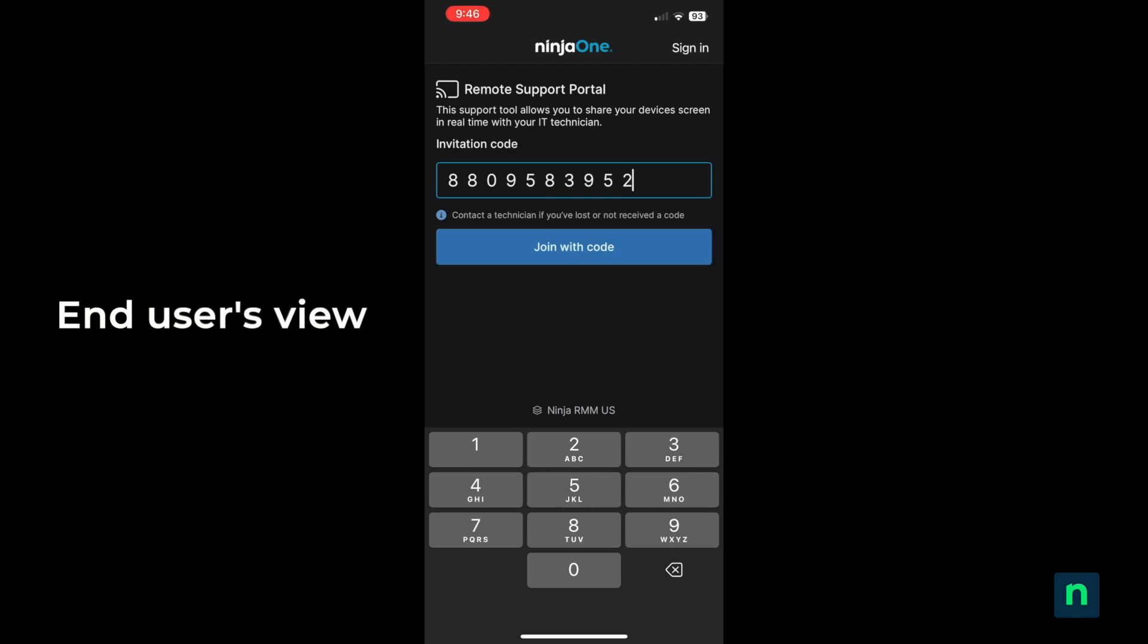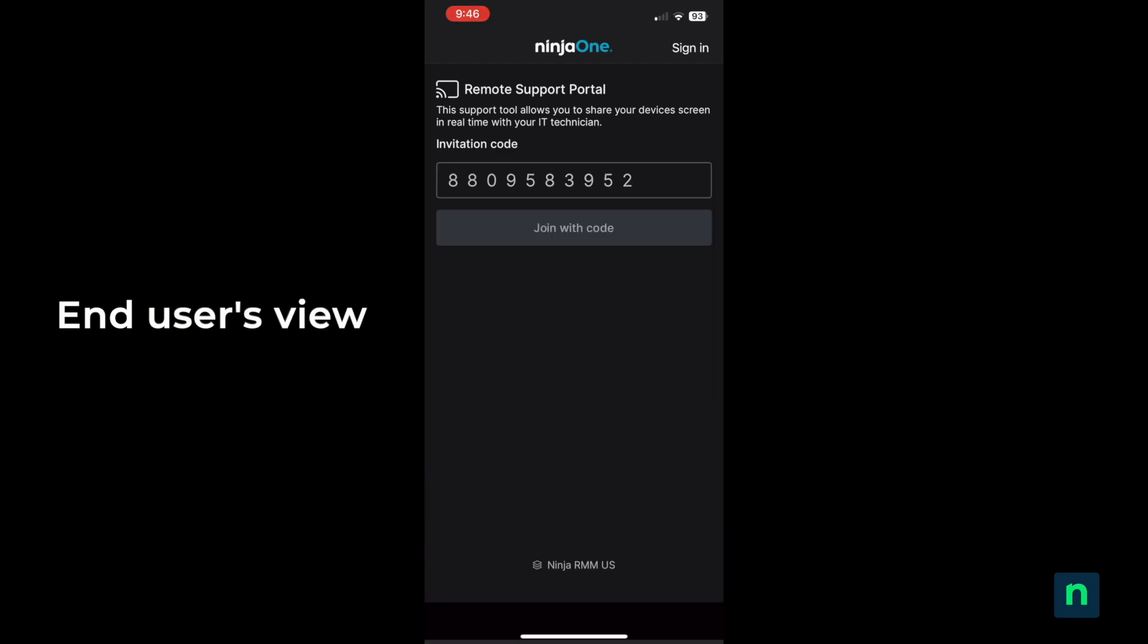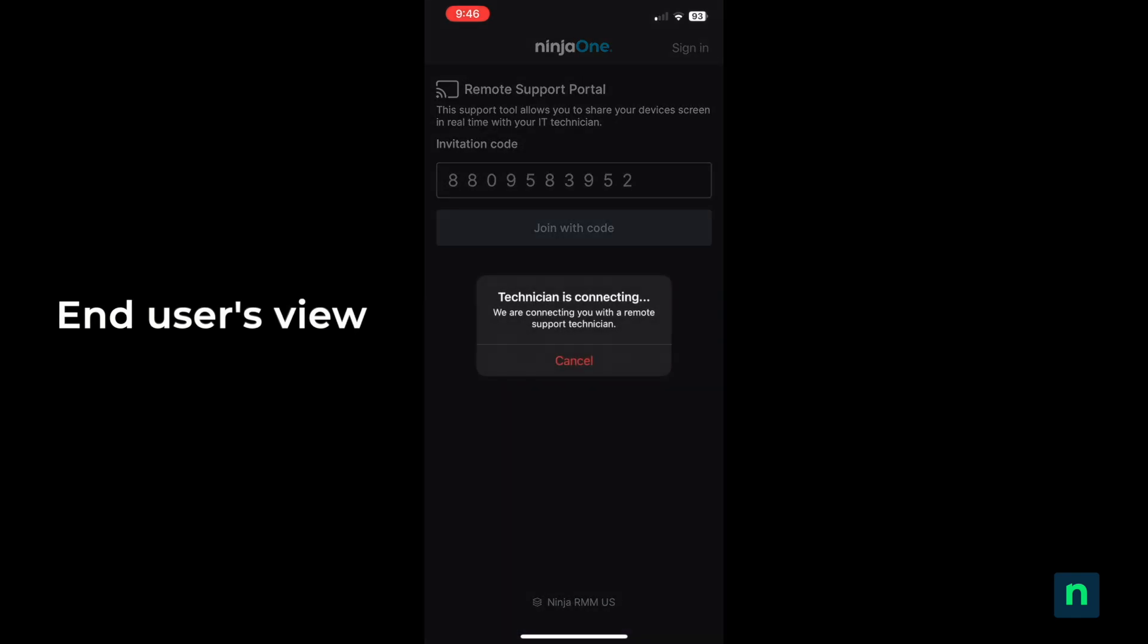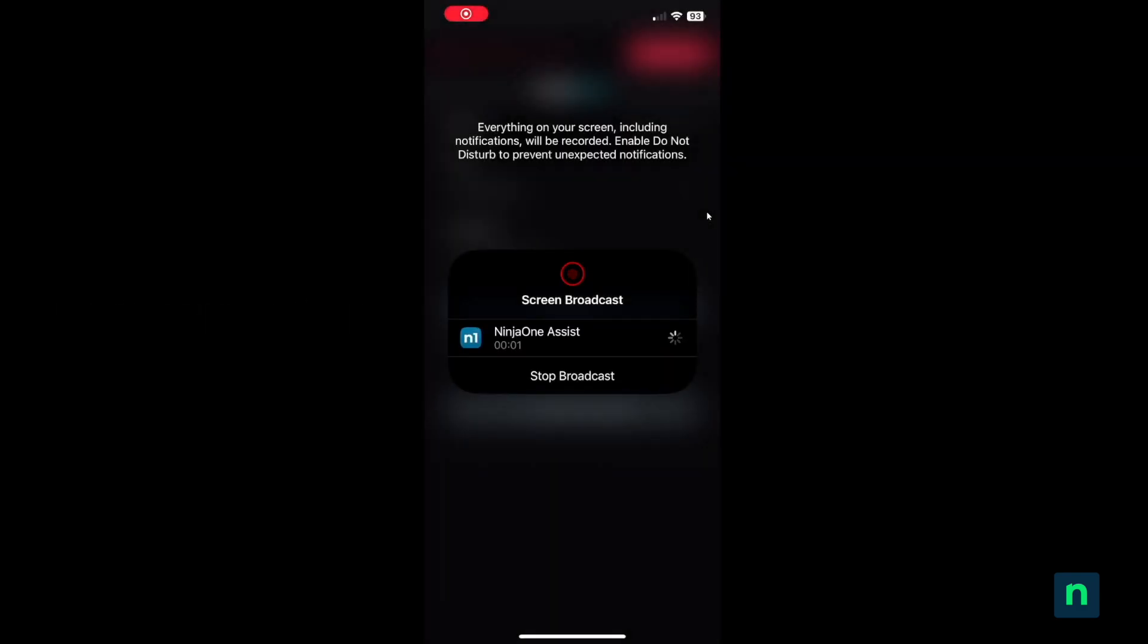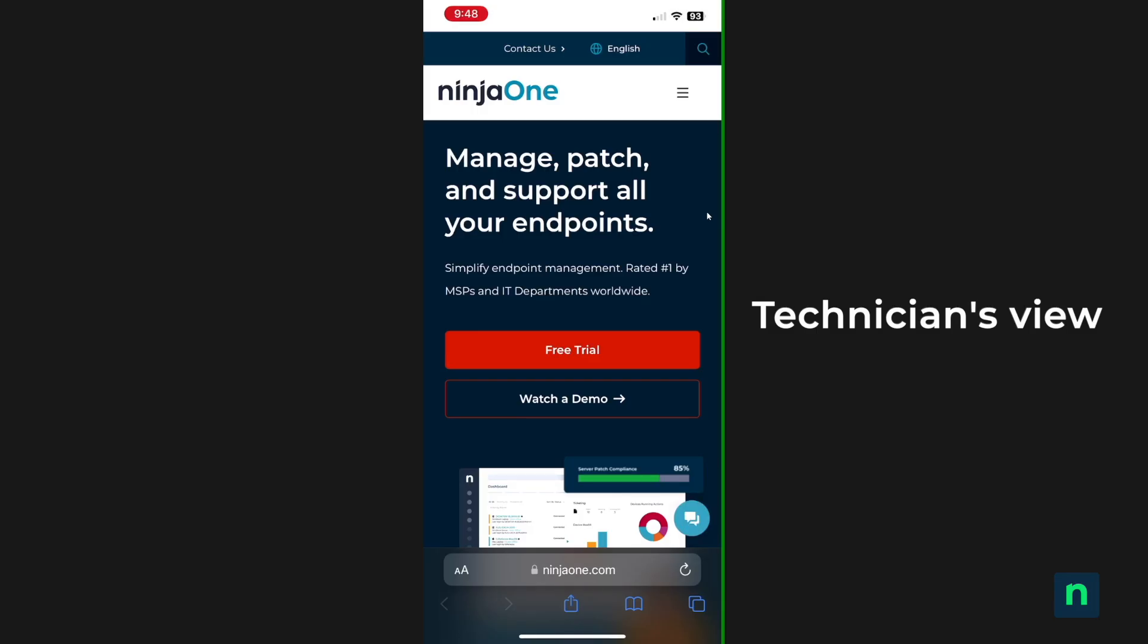Remember that for devices that aren't in your managed ecosystem, you can also use NinjaOne Quick Connect to access Android, iOS, and iPadOS devices on a temporary basis.